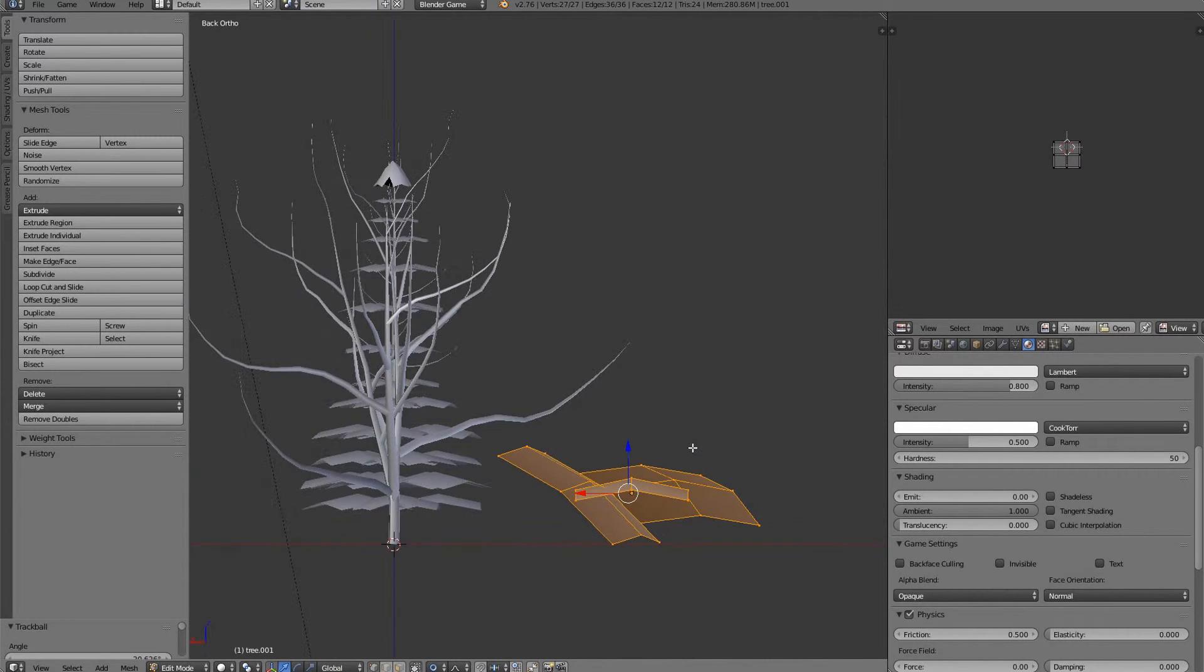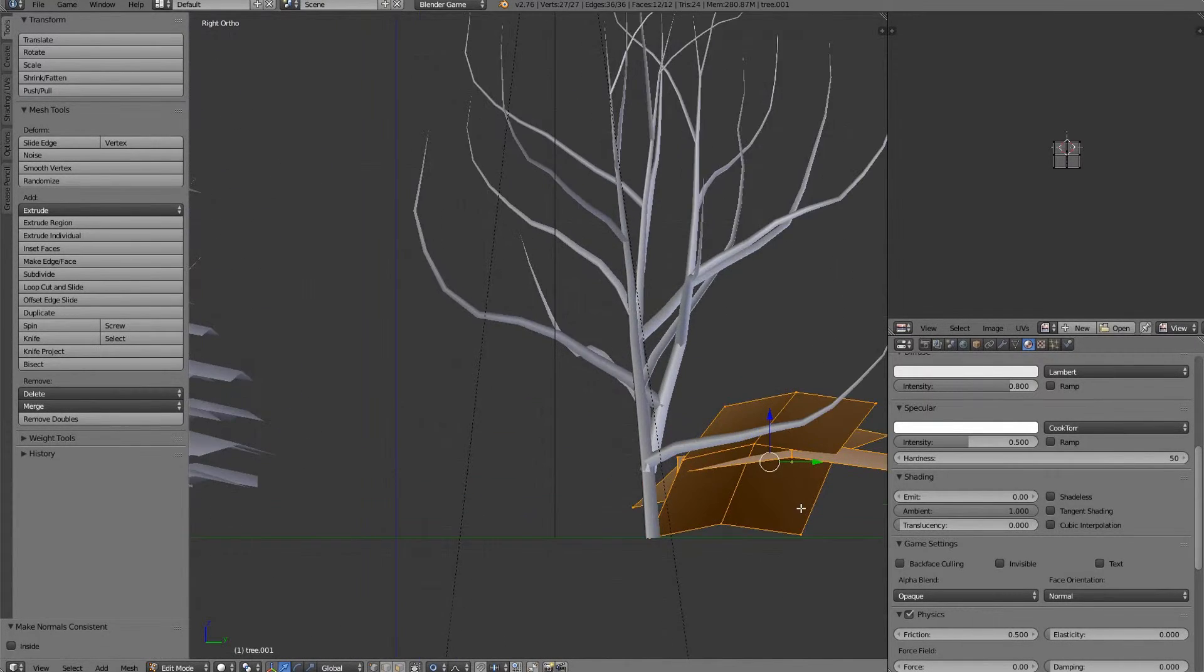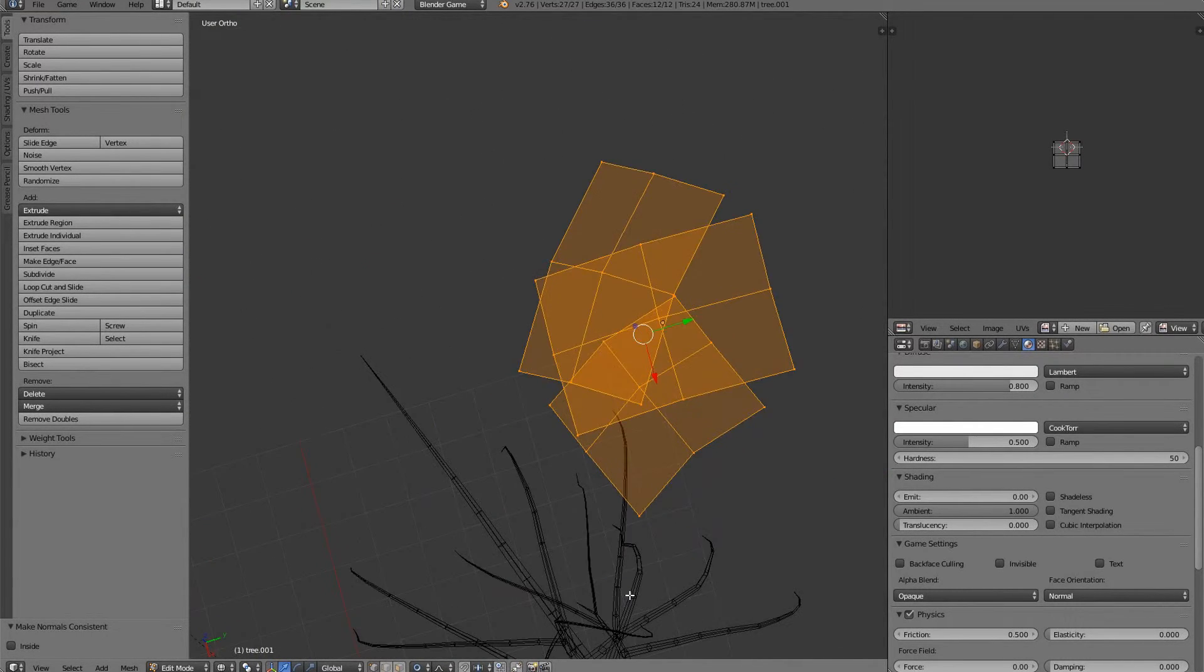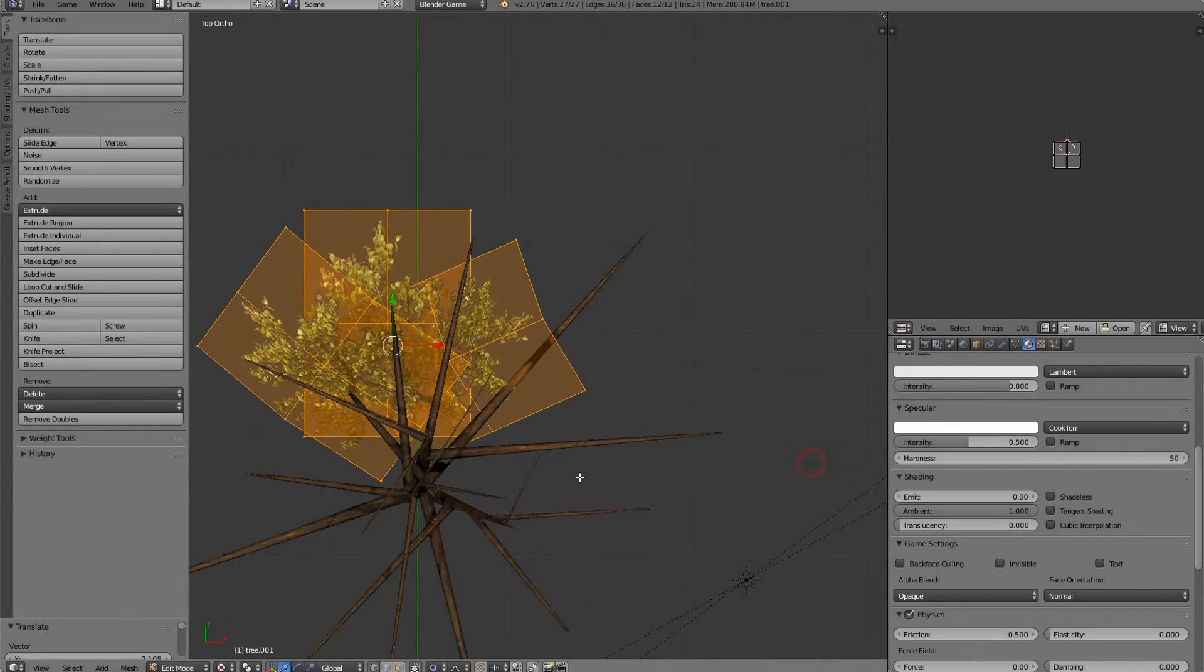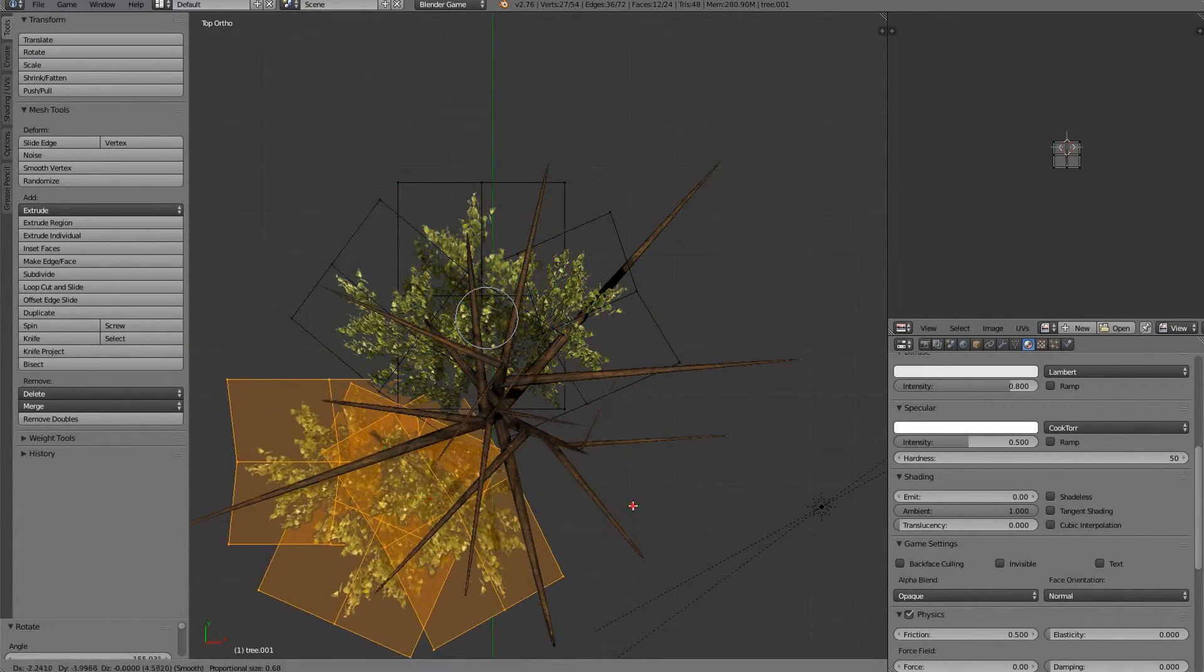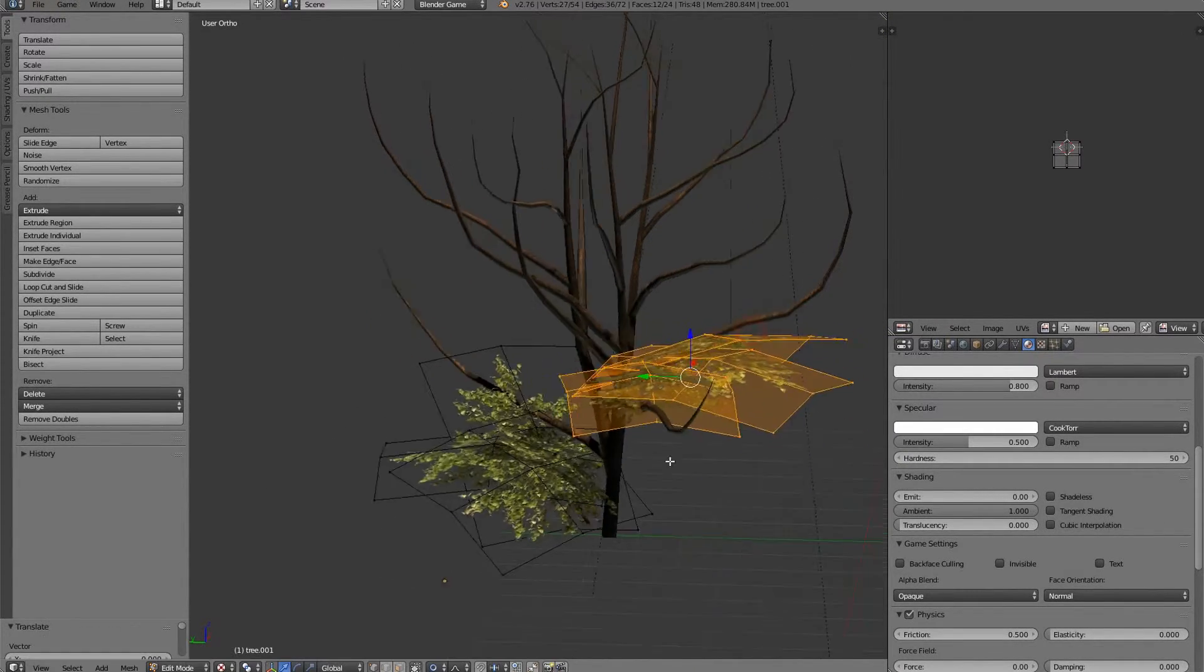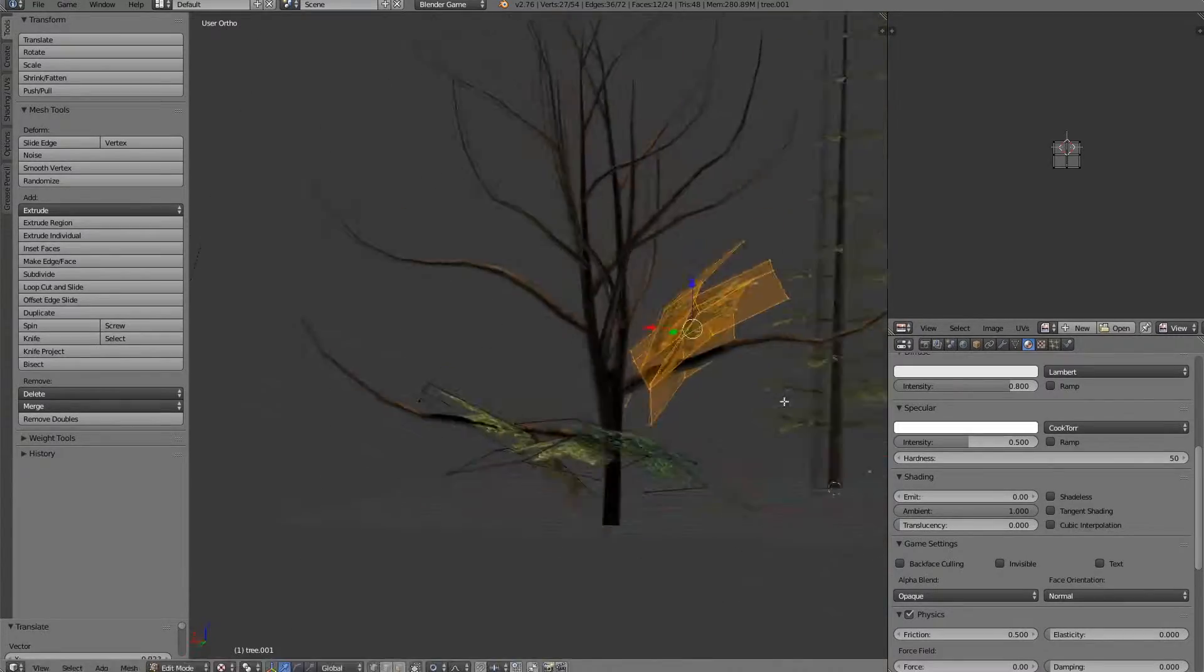So, let's go to side view here. I'm going to go to top view, and we'll start basically doing the same thing we did before, but more specific to the trees now, or to the branches now.